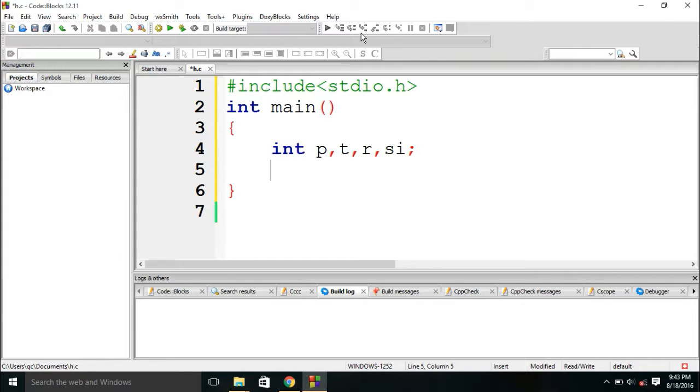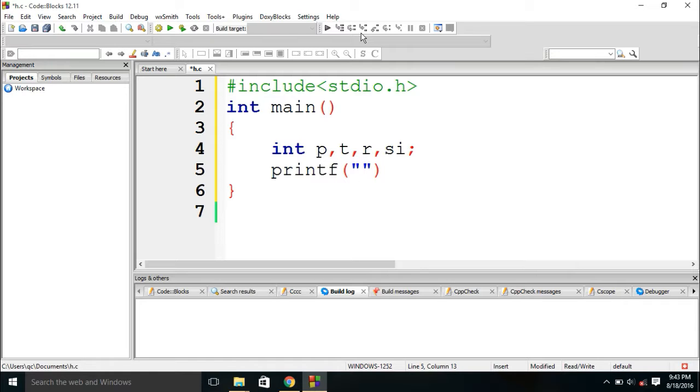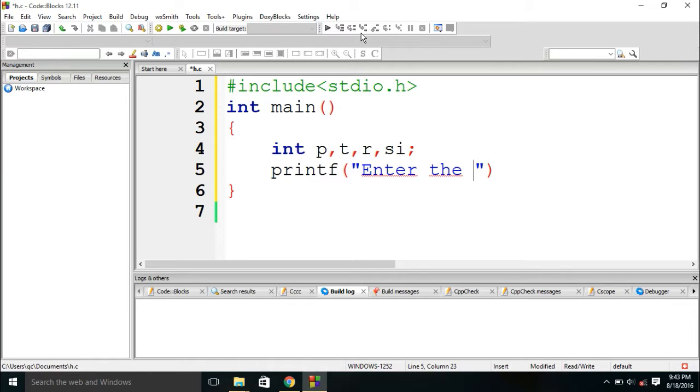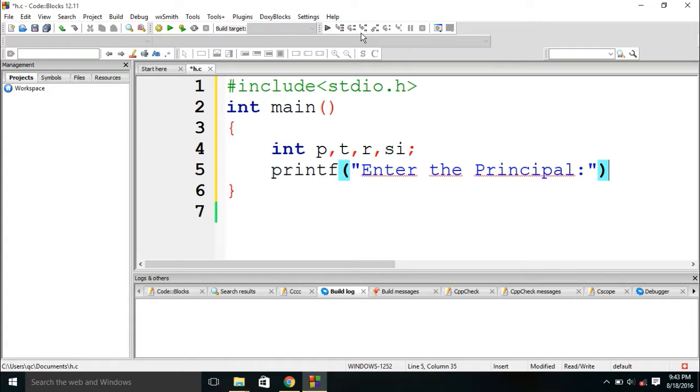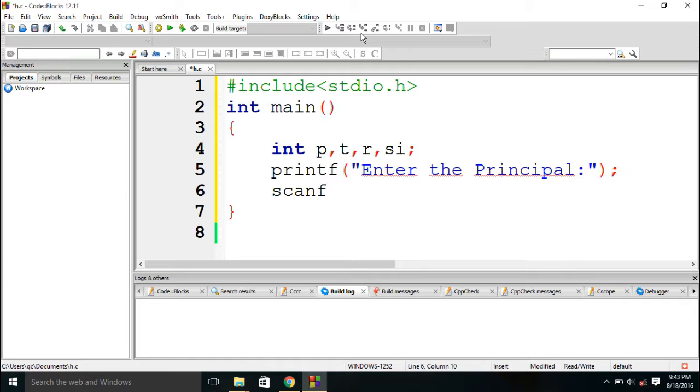And after that I am using the function printf, printf function to ask the user about the value of, to enter the value of principle. And after that we need to scan the value of principle using the function scanf.